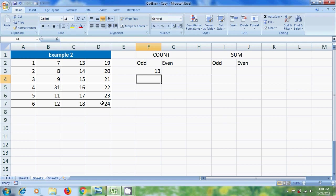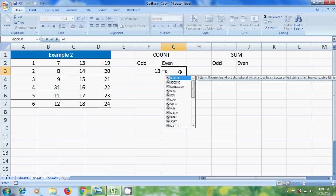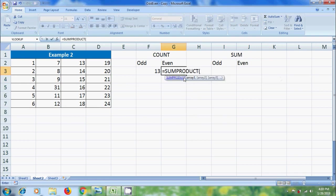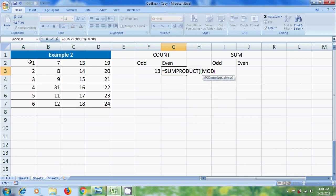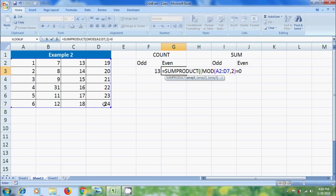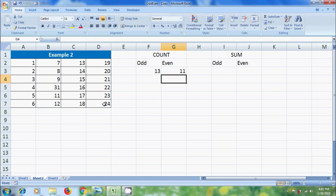Similarly, to count even numbers, select a cell and type equal to SUMPRODUCT. In this please type the MOD function. Select the array, add comma, enter the divisor, close the bracket. Enter the condition equal to zero, close the bracket, and add plus zero, close the bracket. Press Enter, and then it will give the number of even values in the selected range.